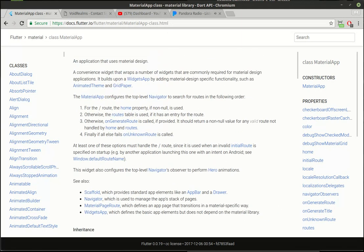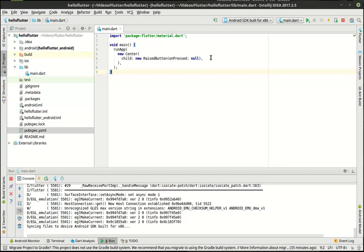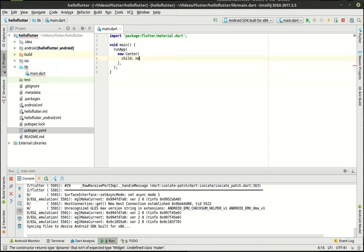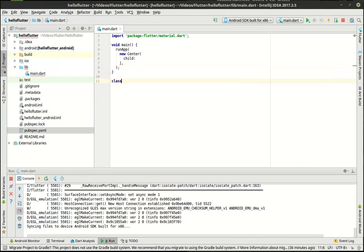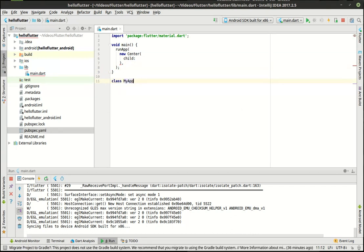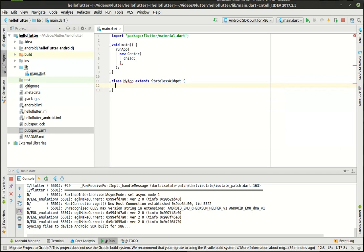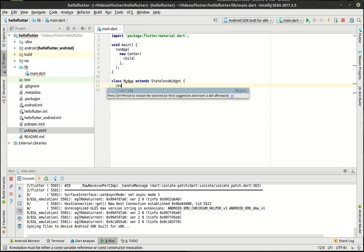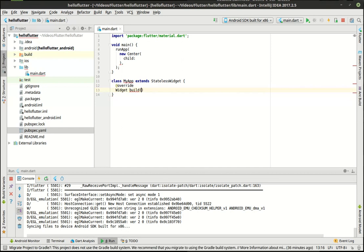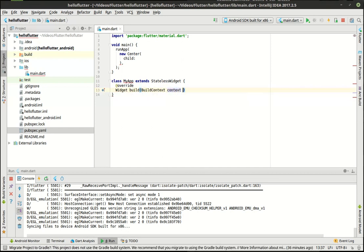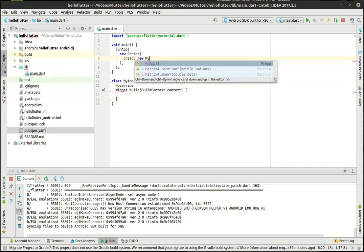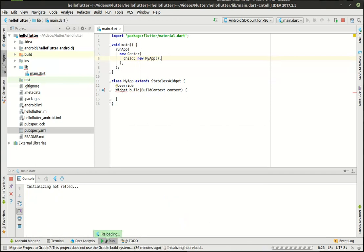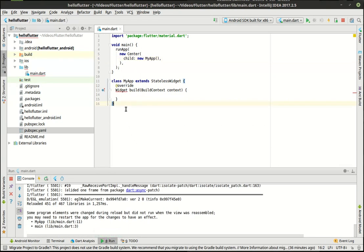So what we're going to do here is we're going to get rid of this and we're going to say new material, actually let's not do that. Let's break this out. We're going to extend the stateless widget. We're not going to worry about state in this application and what we're doing here is kind of just the bread and butter of almost all Flutter applications here. Let's new my app.